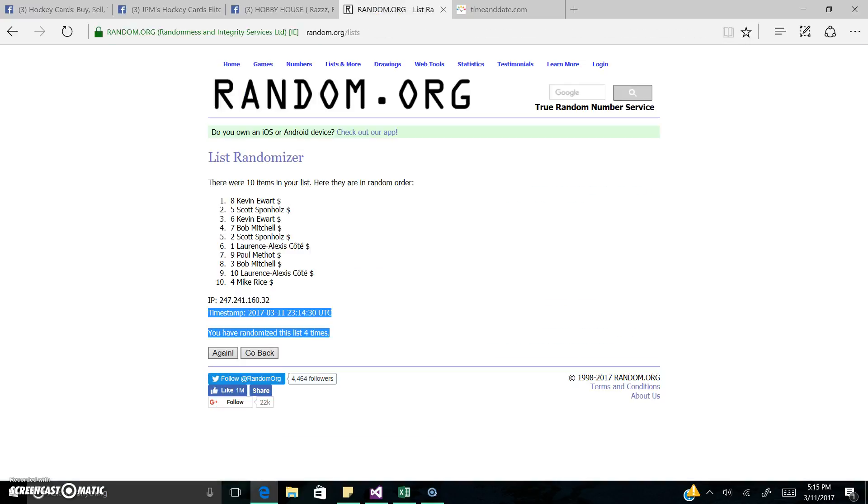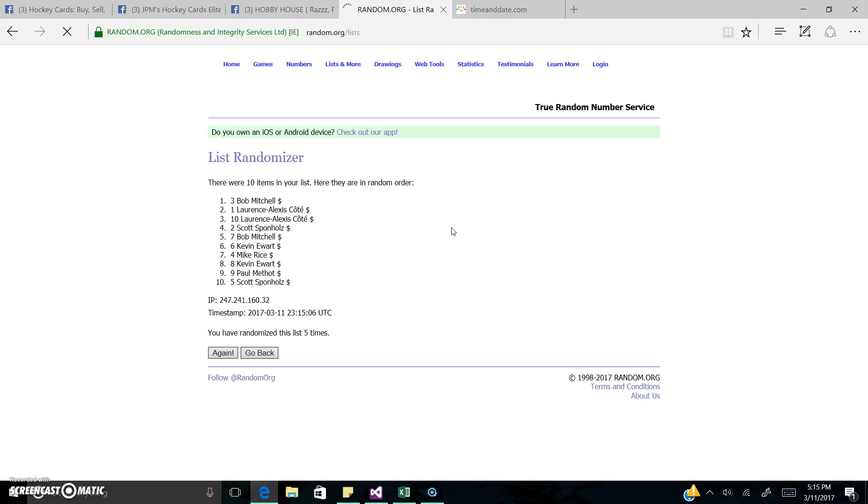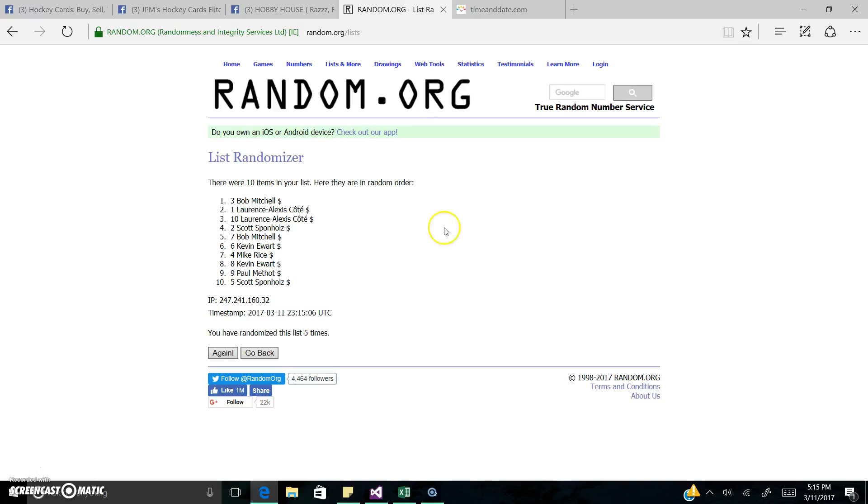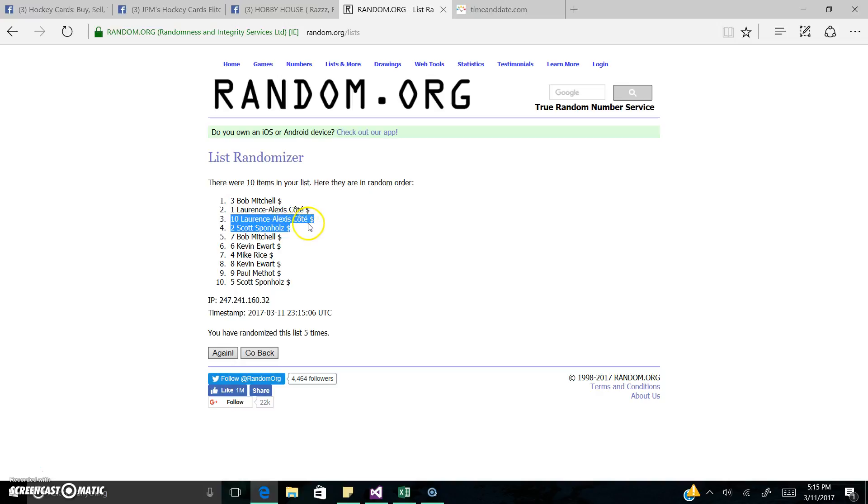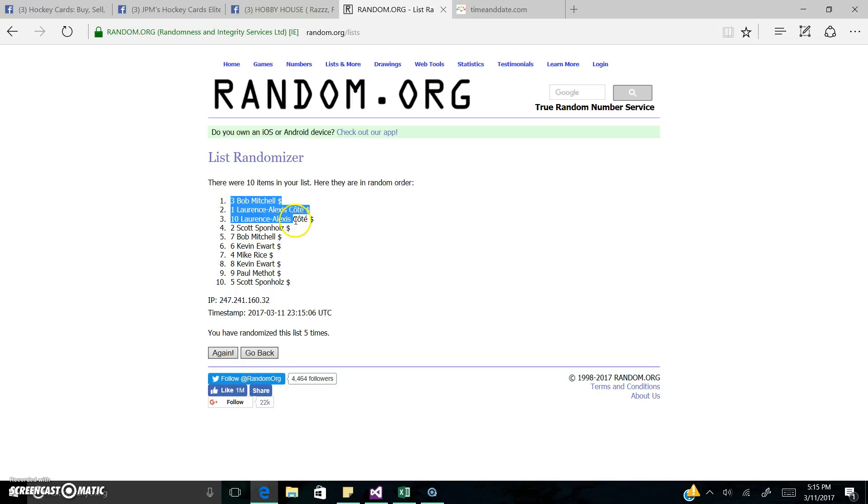Last and final roll. Good luck. Top five people are going to win. All righty. So we got top five people is going to be Bob Mitchell, Lawrence Alexis Cote, Lawrence Alexis Cote, Scott Sponholtz, and Bob Mitchell again. Congrats to you five.